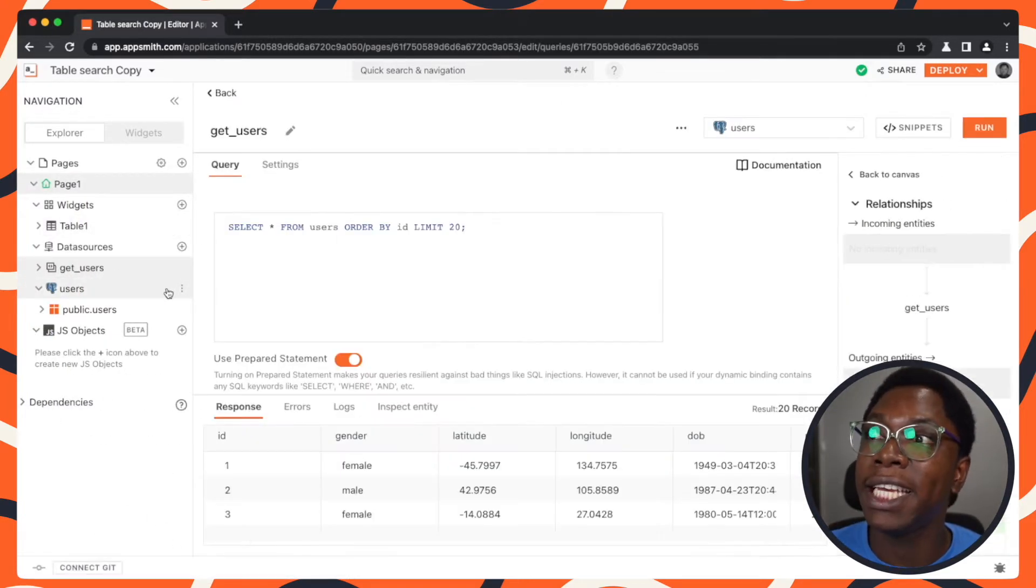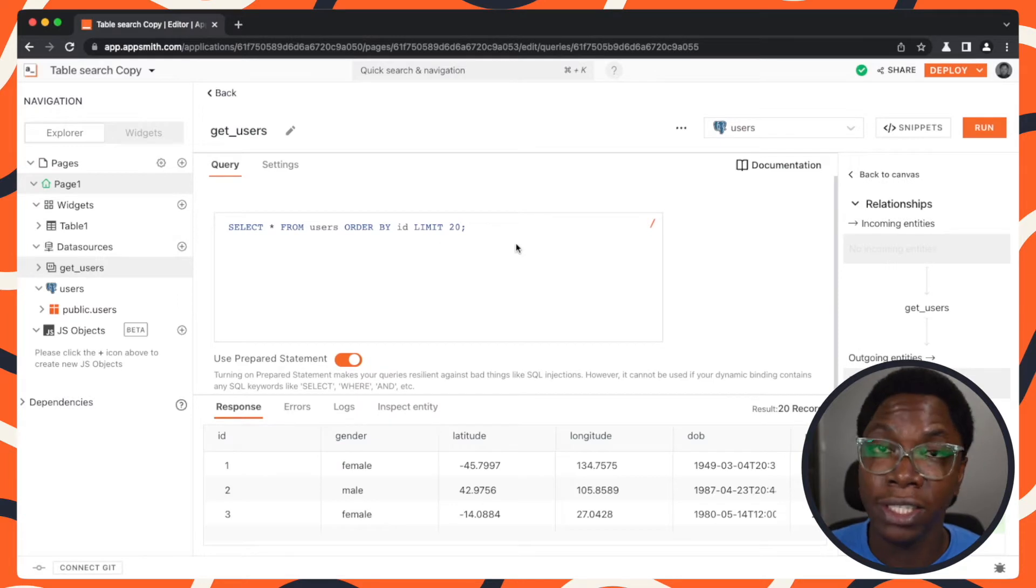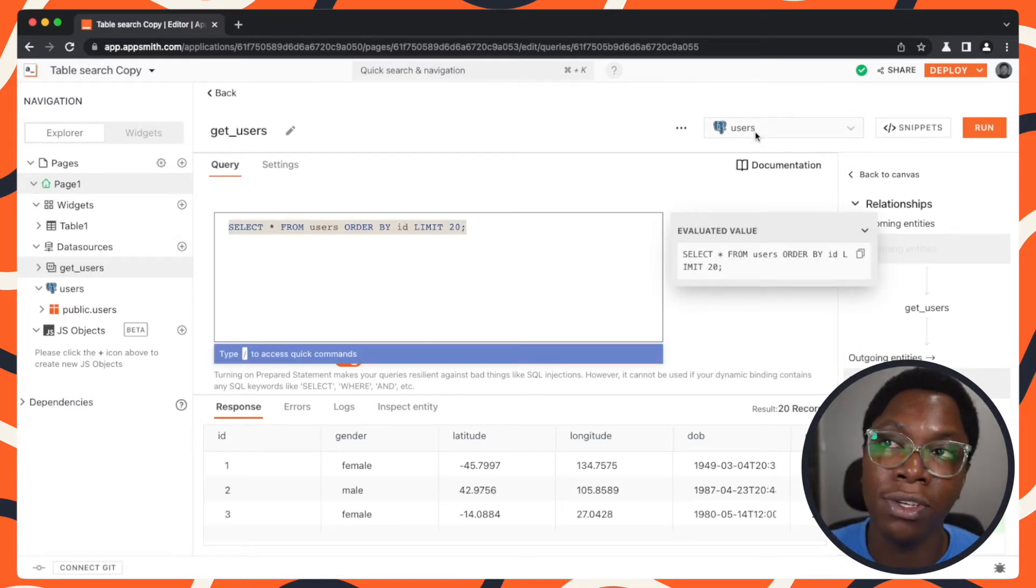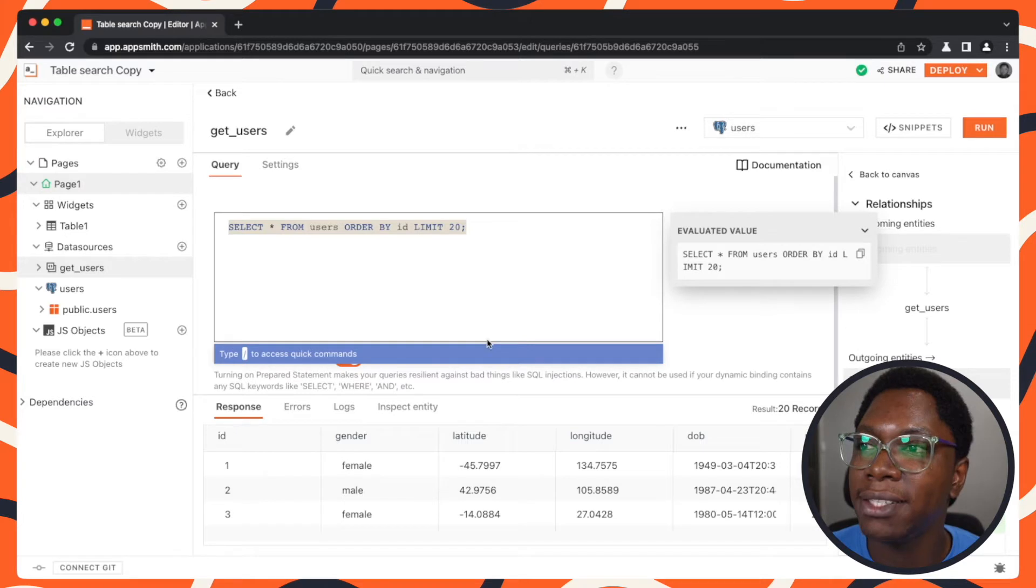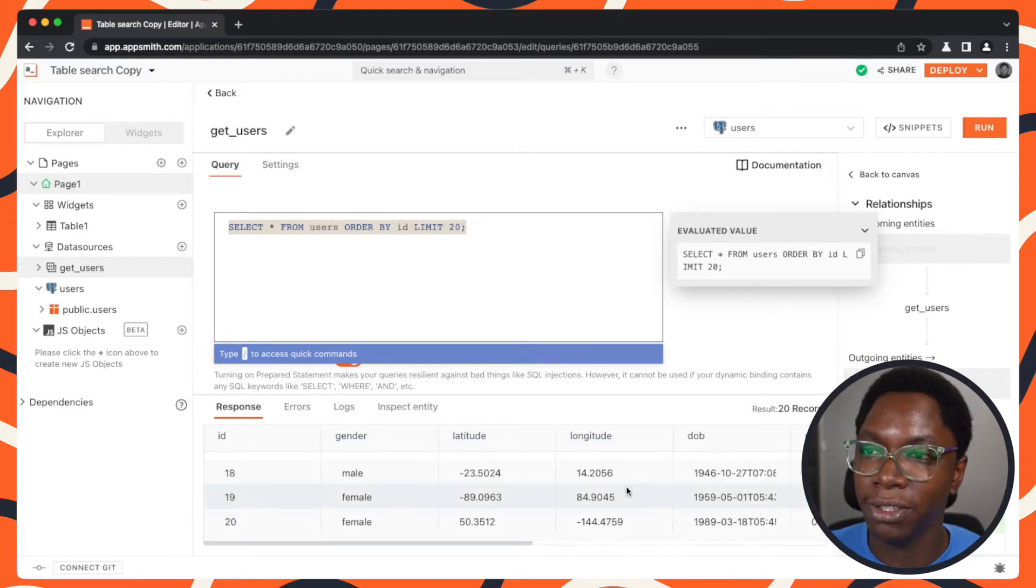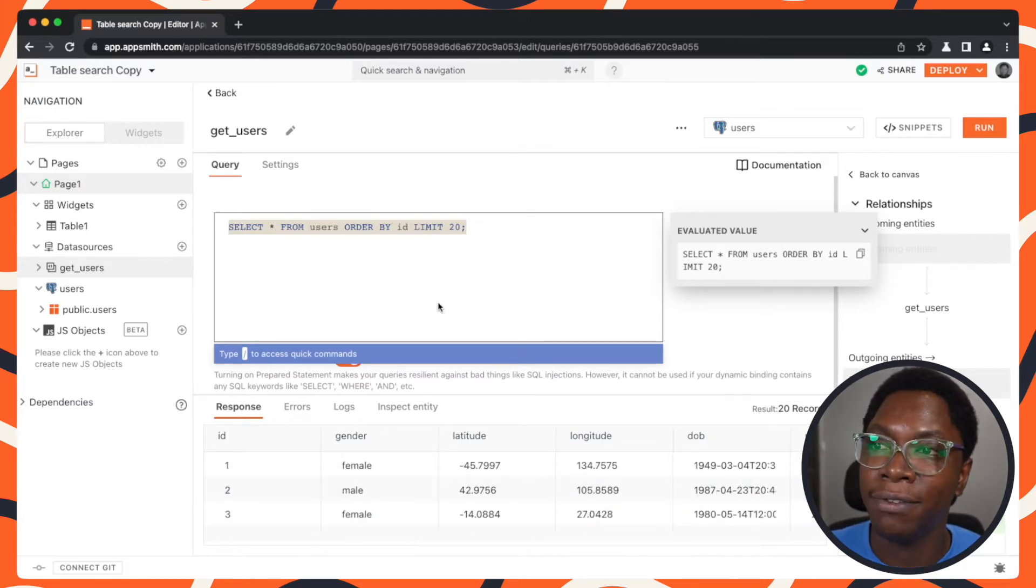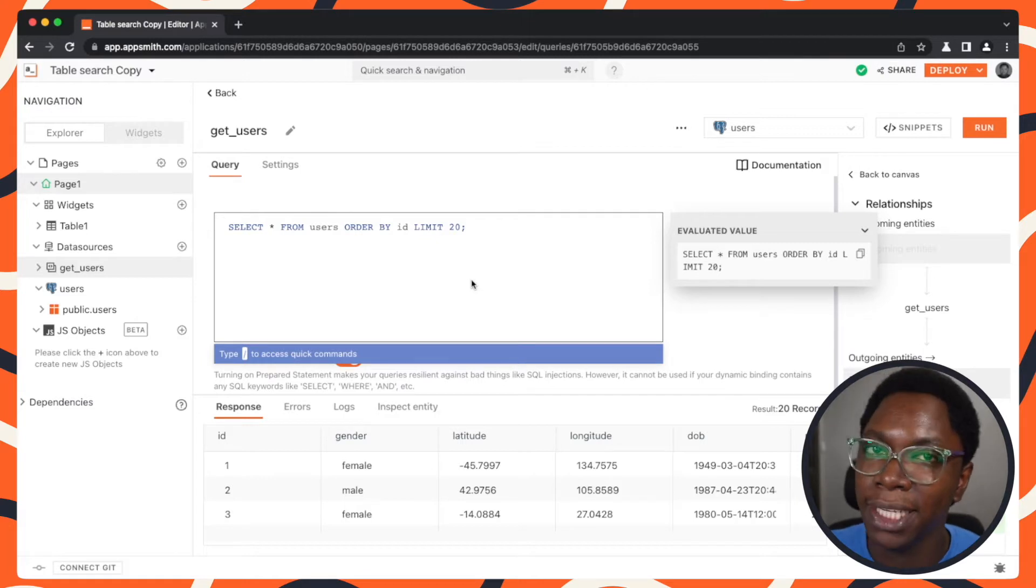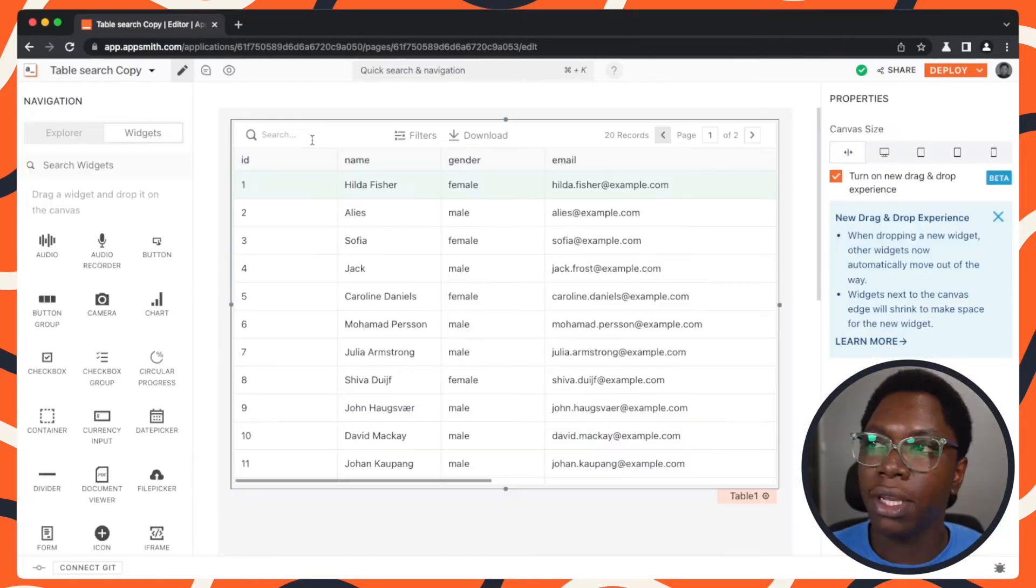So we have a get users query which is a simple SQL query against the user's database that is hosted on Postgres. Taking a look at the response you can see that we have some users coming back and we have that data displayed in the table widget.